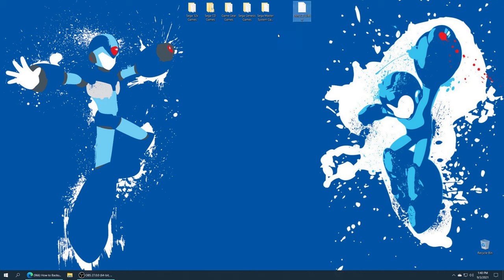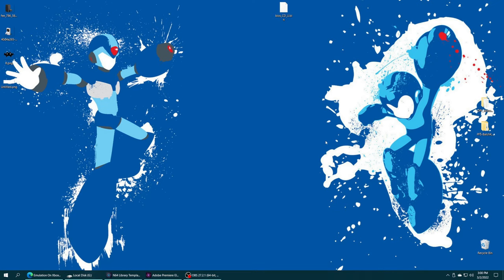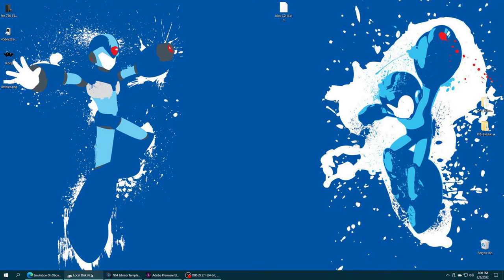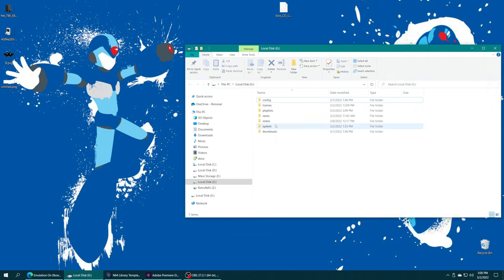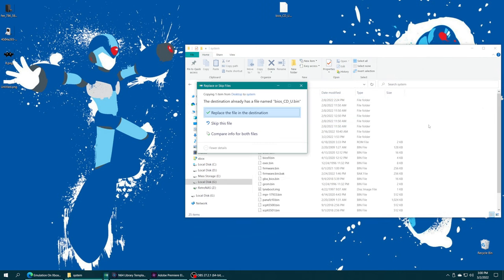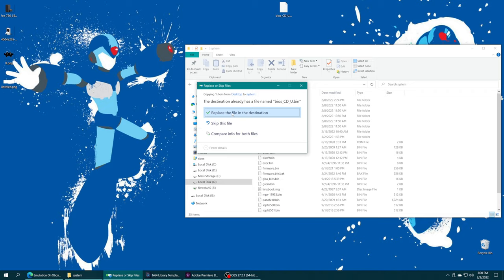And once you have it ready to go, we just need to put it inside our RetroArch system folder. So if you're using a USB system folder, just get your USB drive plugged into your computing device, get it opened up, access your system folder, and drag the BIOS file right inside. I already had one, so I'm just gonna tell it to replace it.